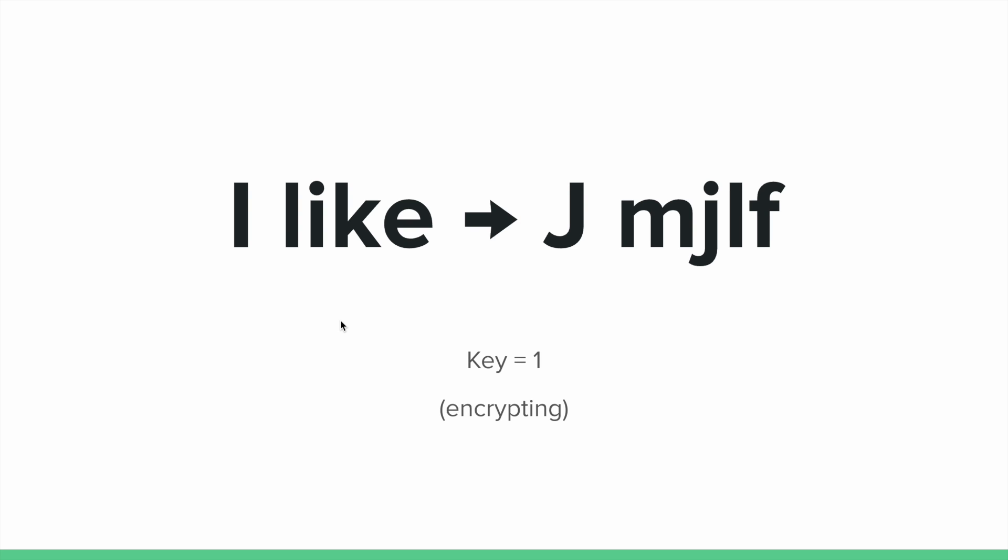Since we have a statement like "I like" where the I becomes a J, the L becomes an M, and we continue down the message making this into something that we call an encrypted message or a ciphertext. So now that we understand how my message has been coded or how it's been encrypted,